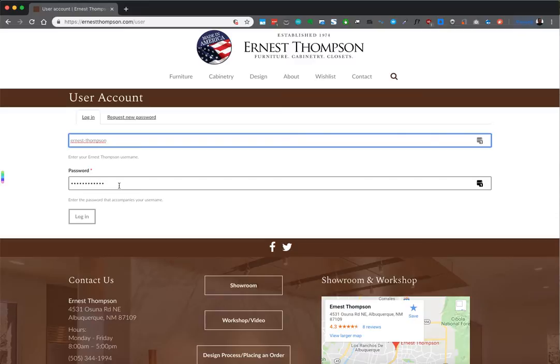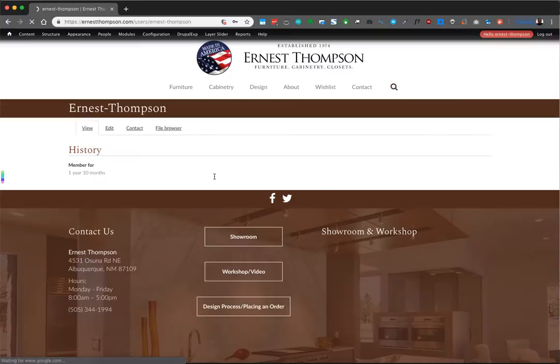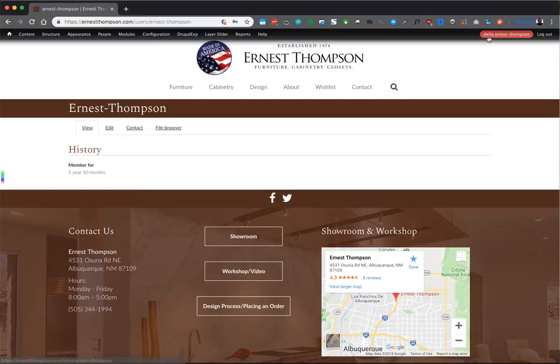We'll log in. The moment you log in, you'll notice that now you have an admin toolbar. This will let you know who's logged in — Ernest Thompson, the admin user. You can log out at any point.